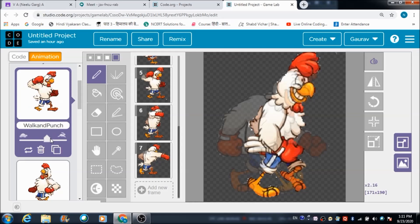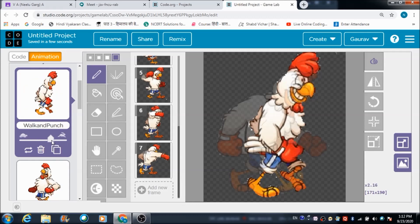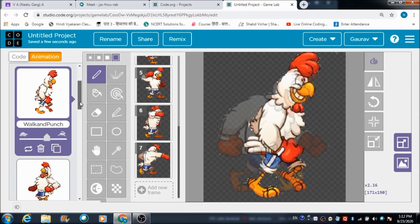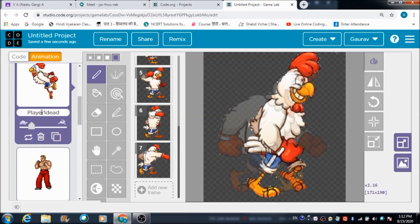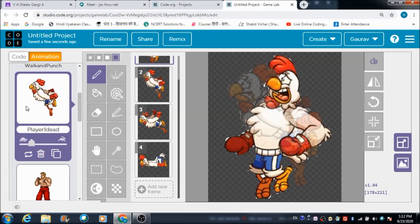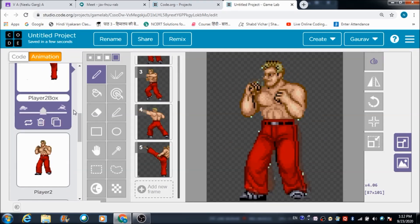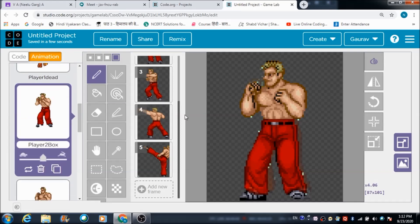If you want to increase the speed of punching, you can play with this option - just bring it shifted towards the right side and automatically the speed is going to get increased. For now we are going to keep it here. This is the sprite that is going to get reflected when the health bar runs out - when the player is going to die. This is player 2 box, which we will be using for both kicking as well as boxing.